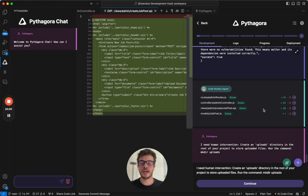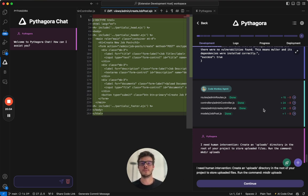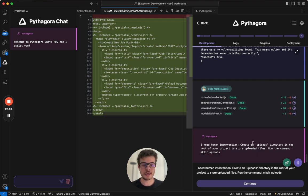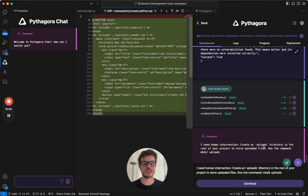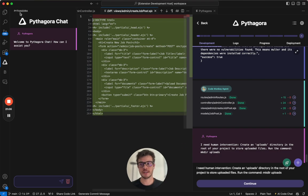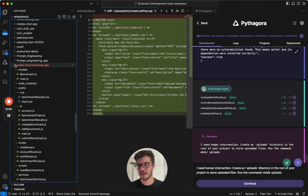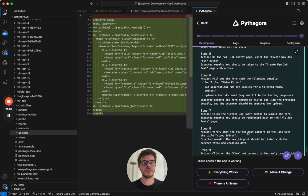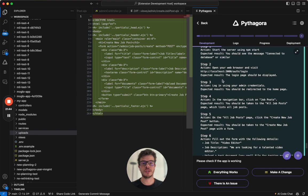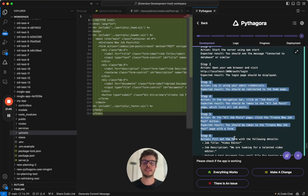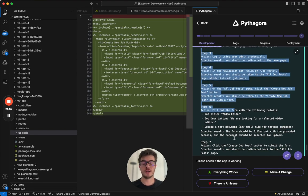Pythagora can also ask you to do a human intervention. Human intervention is when Pythagora needs you to do something manually. So for example, in this case, it will tell you, hey, can you create an uploads directory in the root of your project to store uploaded files. So what I'm going to do is I'm going to do exactly that.